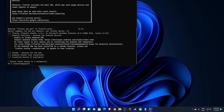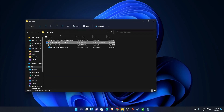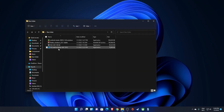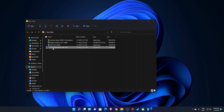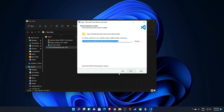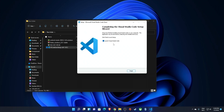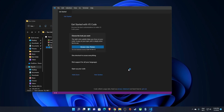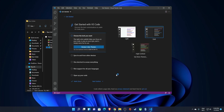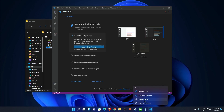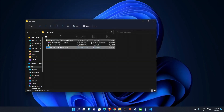Next I'll install VS Code because I want to use it as my default editor when setting up Git. Accept the license agreement, make sure 'Add to PATH' is checked along with the other options, and finish the installation. You can choose to launch it. I'll pin it to the taskbar by right-clicking and selecting 'Pin to taskbar', then close VS Code.